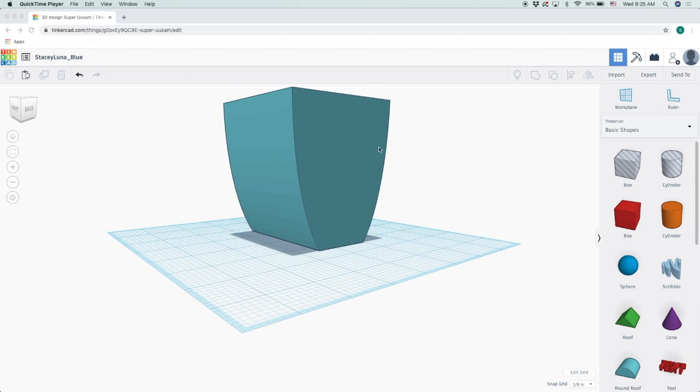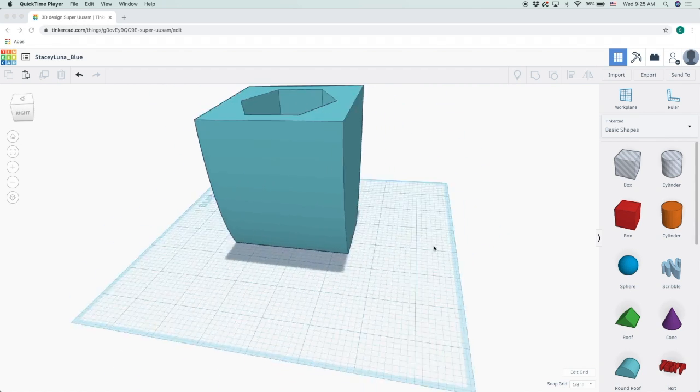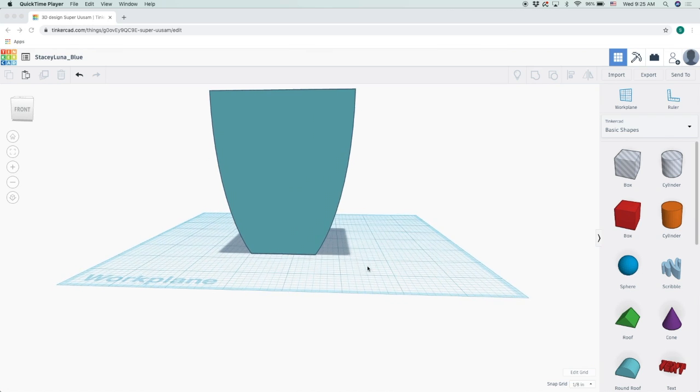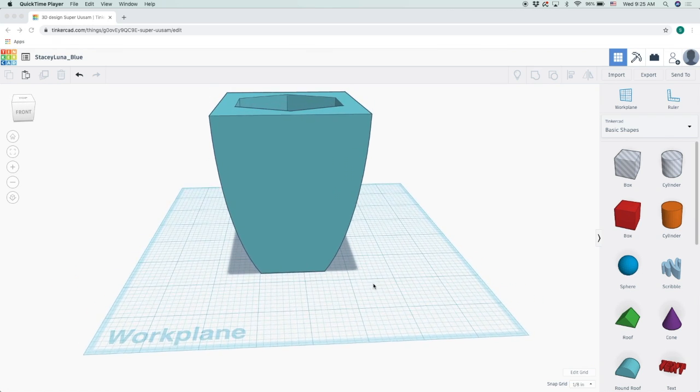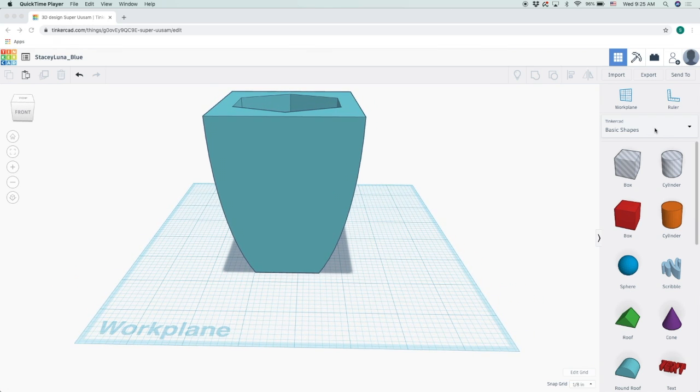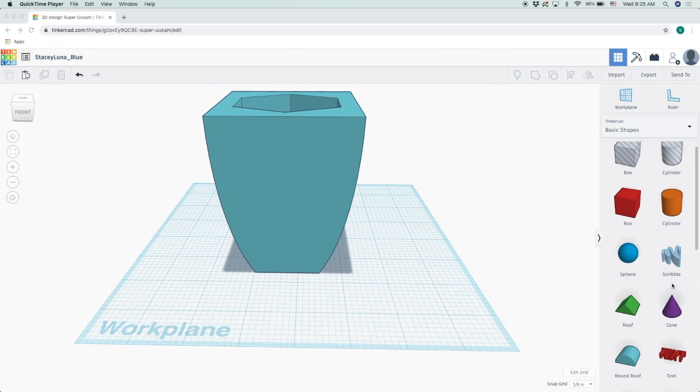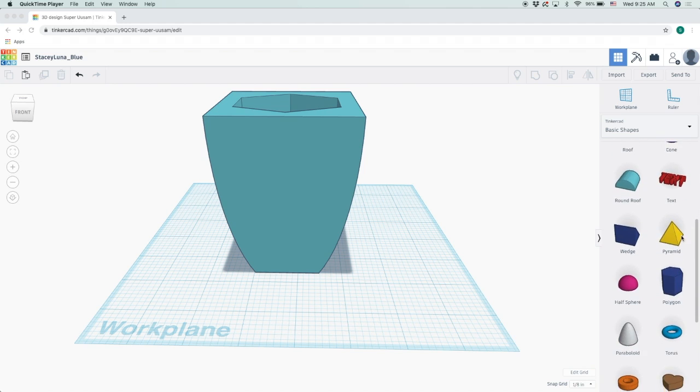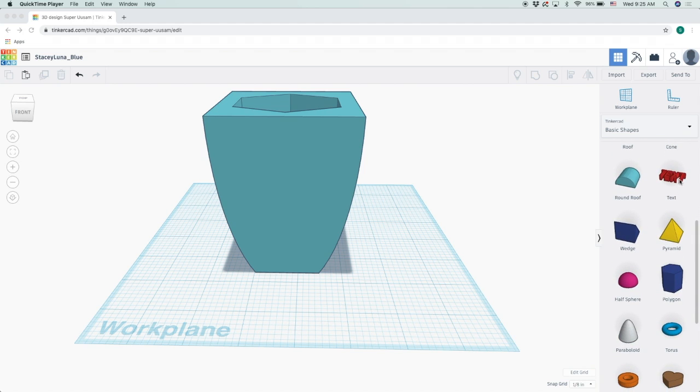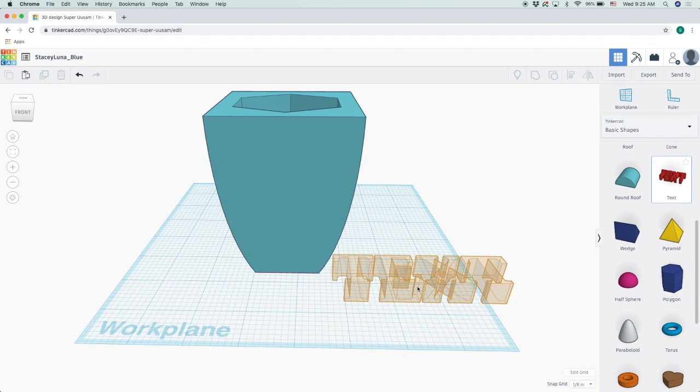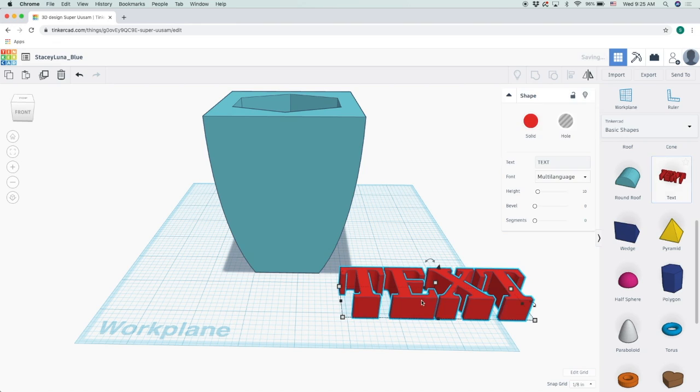So right here under basic shapes, you will scroll down and you will find the text add-on. You can go ahead and drag that over to the workplane and then this will pop up.